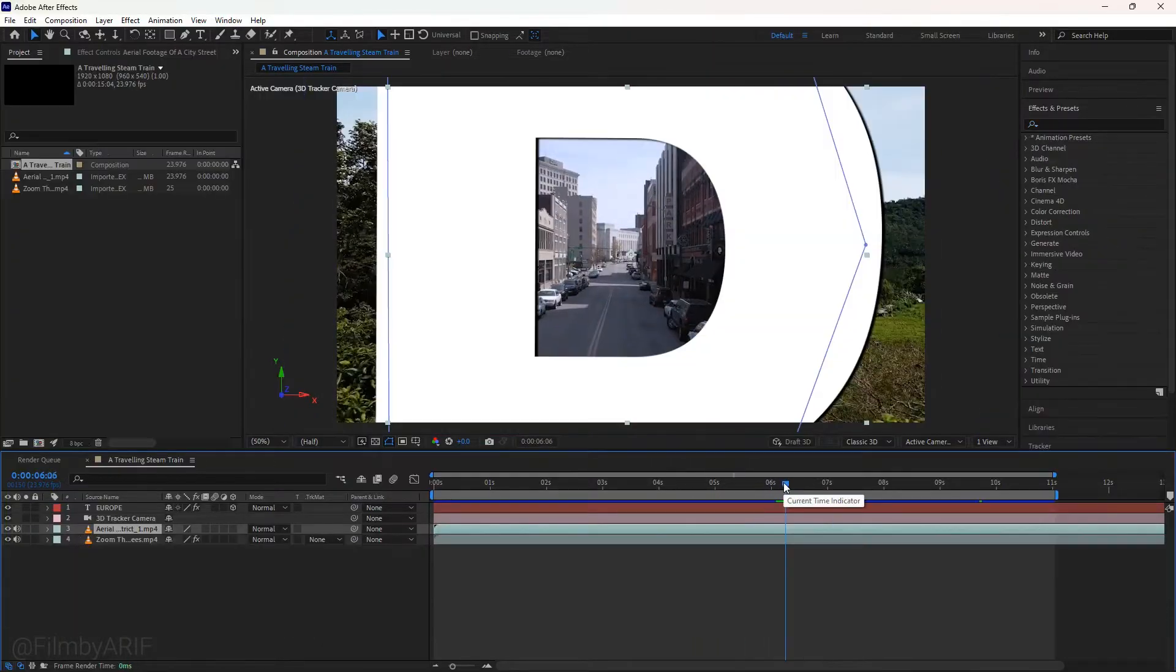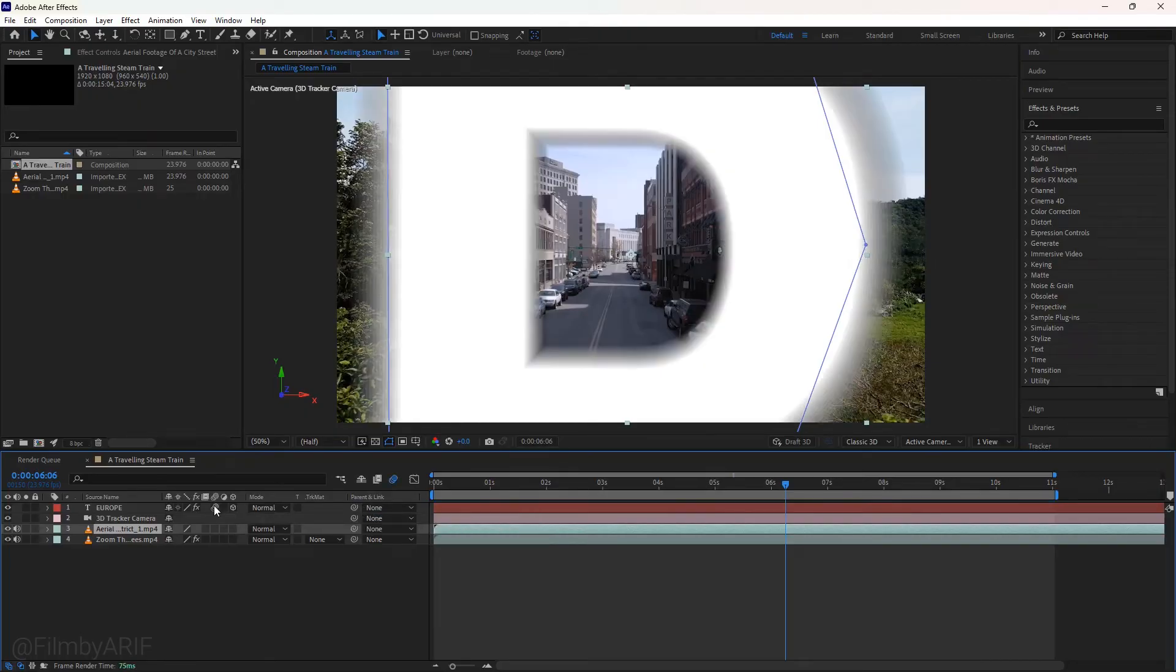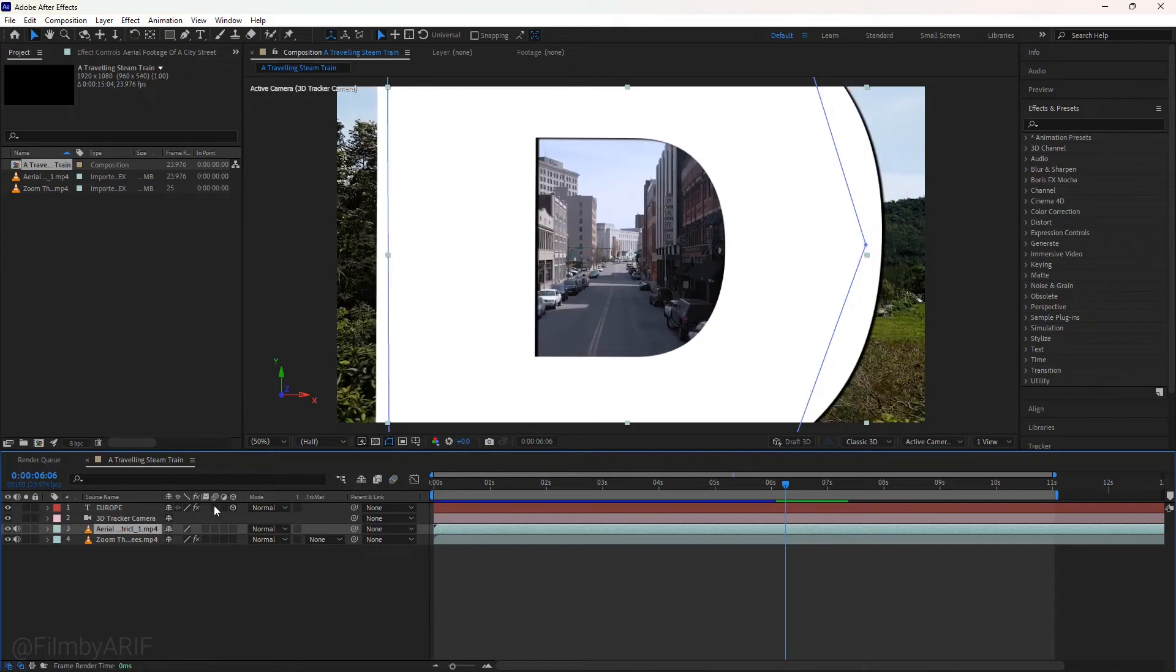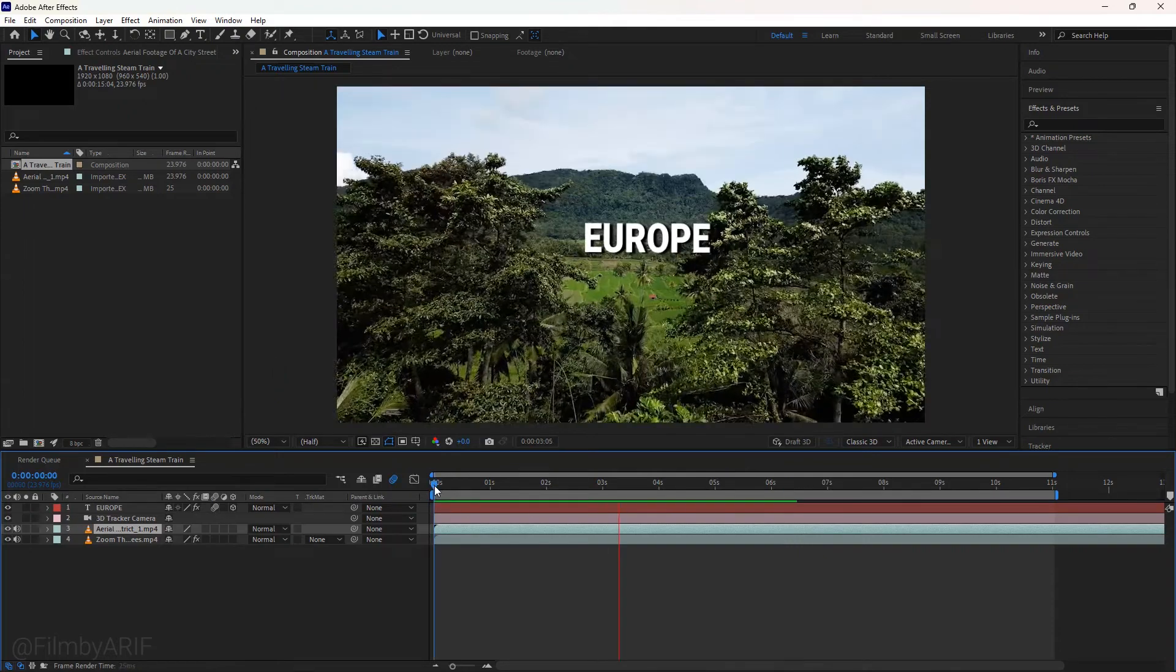We need to add natural motion blur to the text to make it realistic and better. This icon is for motion blur, so enable it for the text layer by clicking in this box. Now you can see it looks much better.